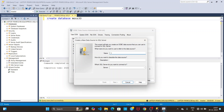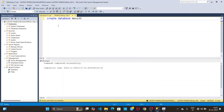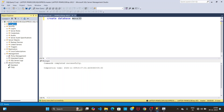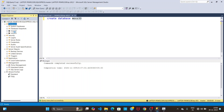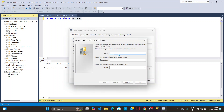To get the database name, go back to SQL Server. You can right-click on the database, click Refresh, and expand it. Here you can see my database name is MostTreeTree.